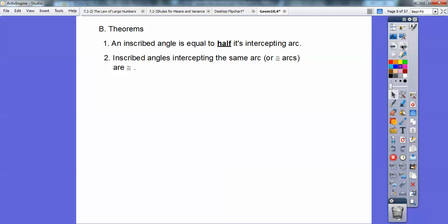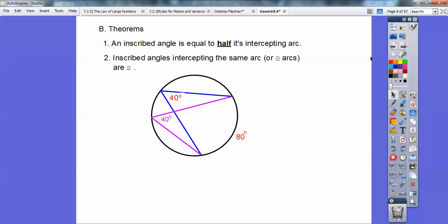Inscribed angles intercepting the same arc or congruent arcs are congruent to each other. See how both those angles intercept the blue arc — the blue angle intercepts the 80-degree arc out here, so it's 40. And the purple angle is also intercepting the 80-degree arc, so it's also 40. So these 40s are congruent to each other because they're intercepting that same 80-degree arc.